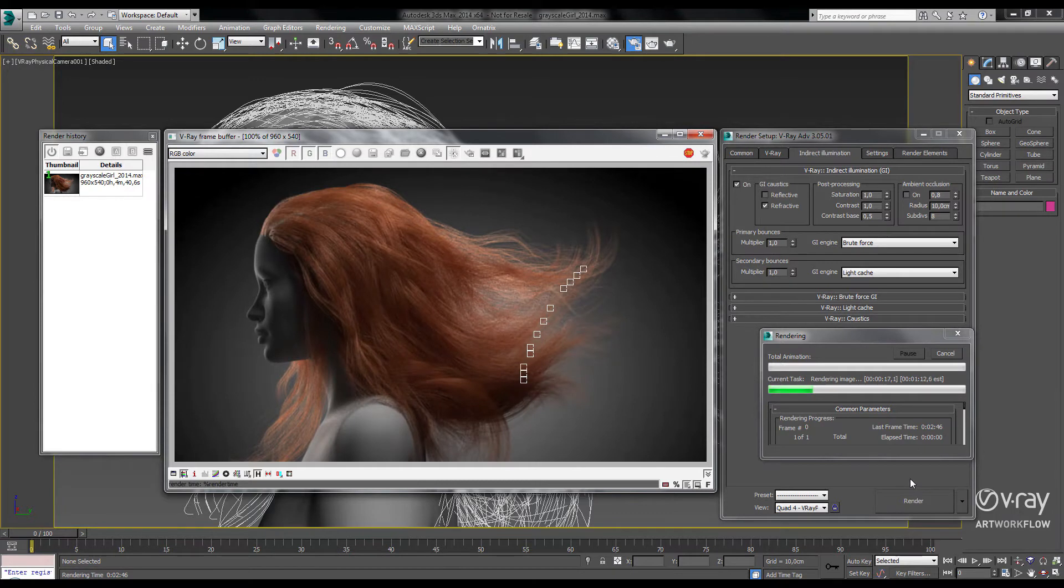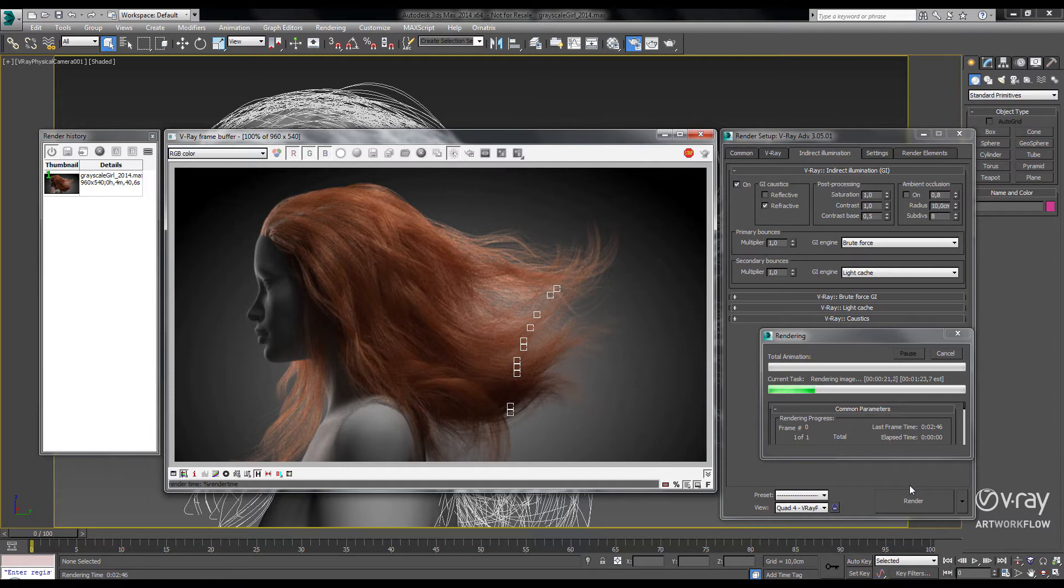In V-Ray 3.0, not only have we optimized the core ray tracing calculations, but the V-Ray hair material shader has been optimized as well.